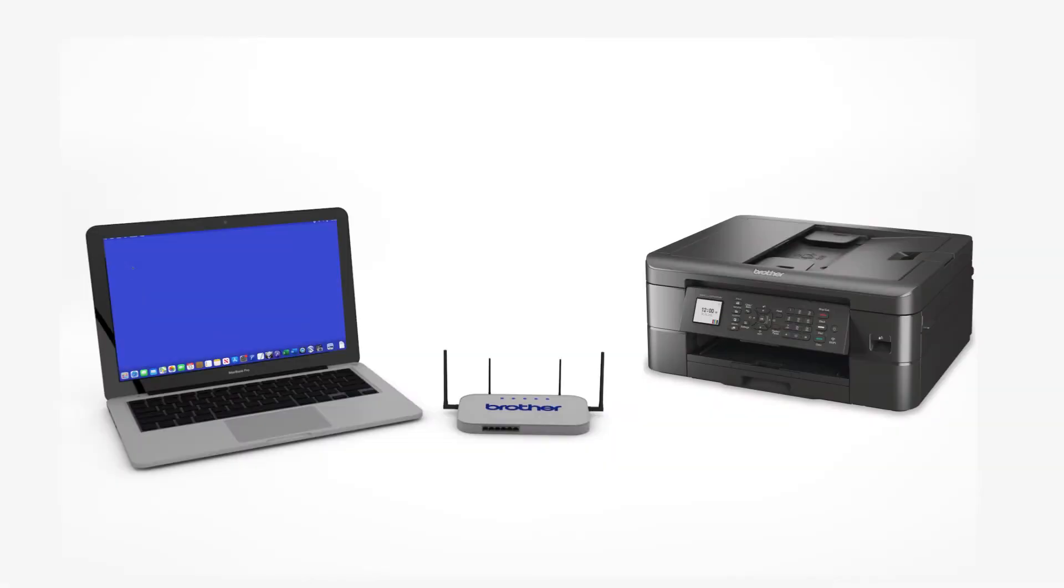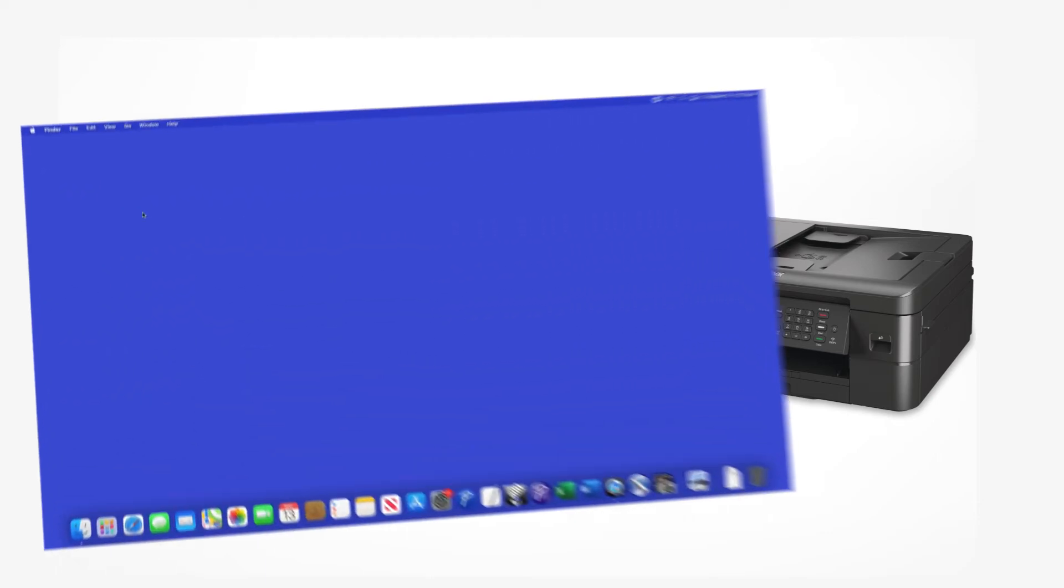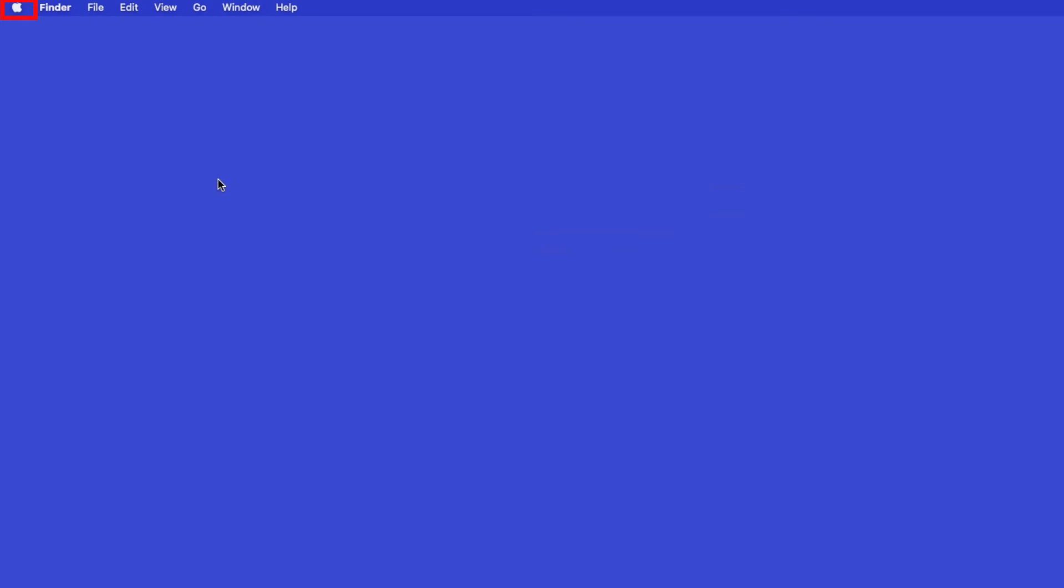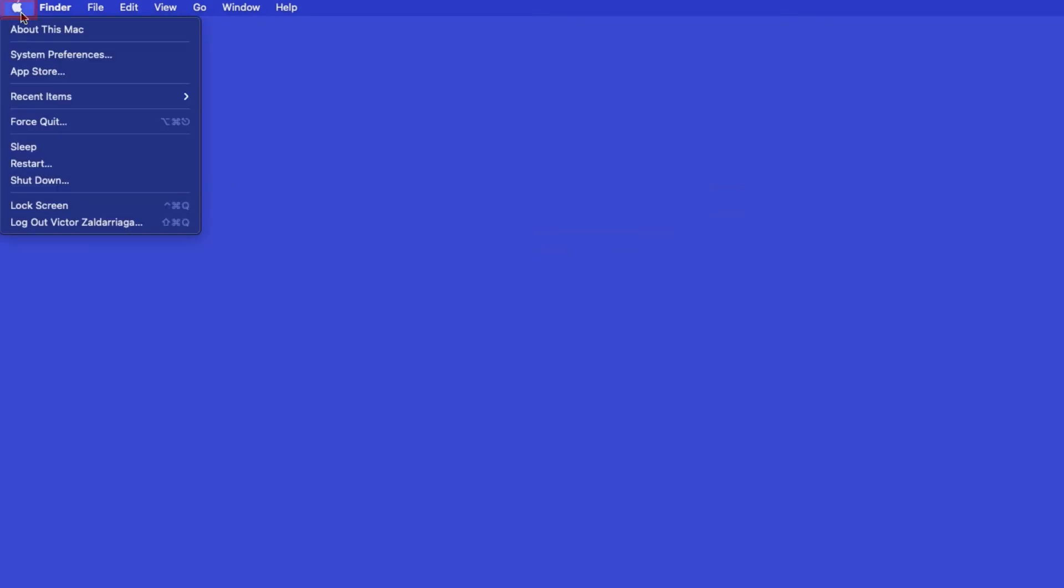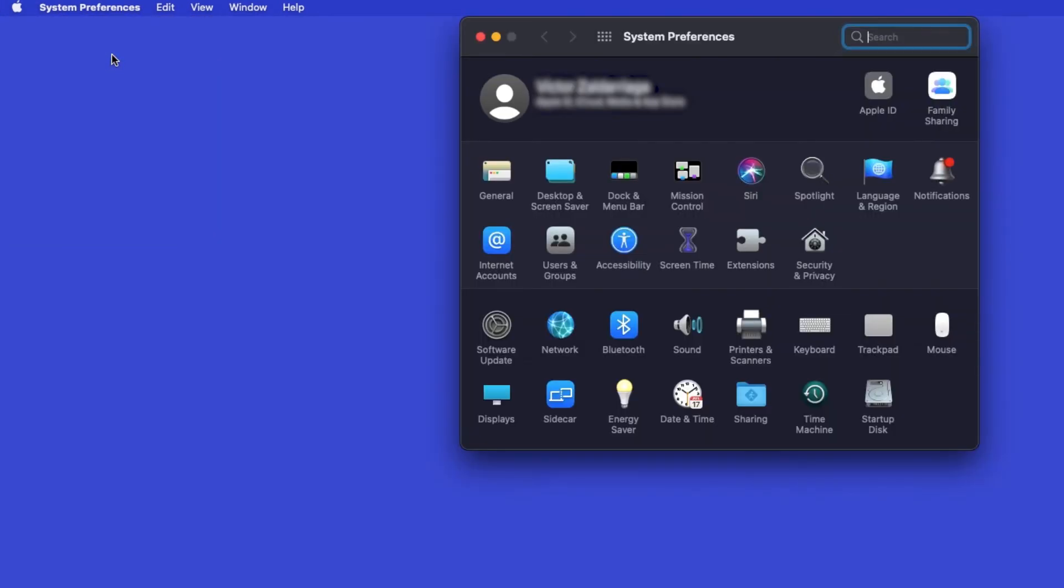Now that your machine is connected, you'll need to add the printer in the operating system. In the top left corner, click the Apple icon. Then click System Preferences. Next, double-click Printers and Scanners.